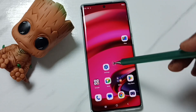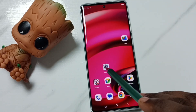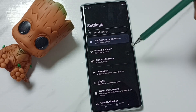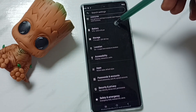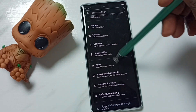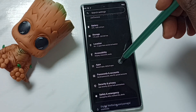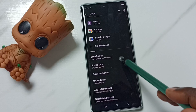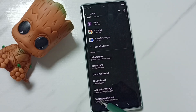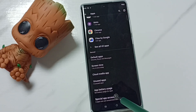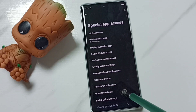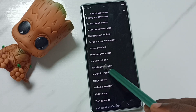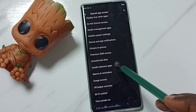Go to Settings and tap on the Settings app icon. Then go down to Apps and tap on it. Go down and tap on Special App Access, then go down and select Install Unknown Apps.